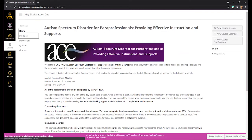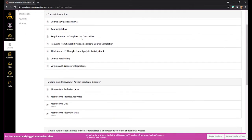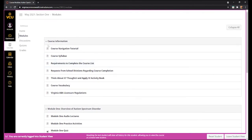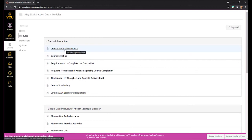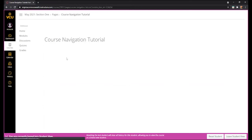If you click on Modules, you'll be brought to the module list view. On the list view, you will see that there's a course information module. For this course information module, you'll see that it starts with a course navigation tutorial, which is the video that you're watching right now. It also includes the course syllabus, requirements to complete the course, and so on. To start accessing the material, you can click on the first item.